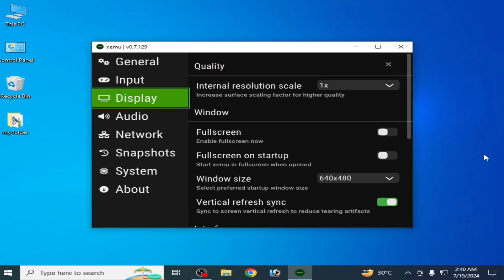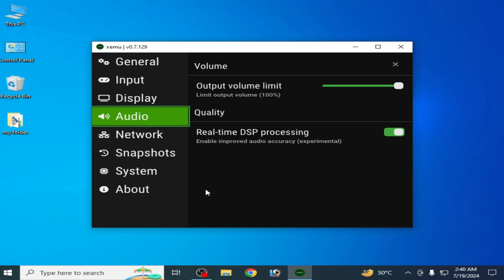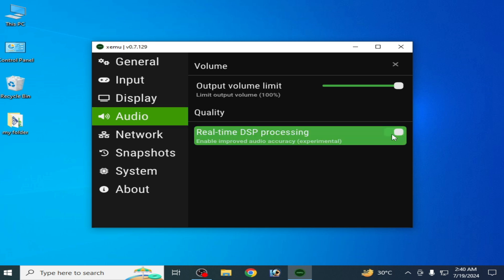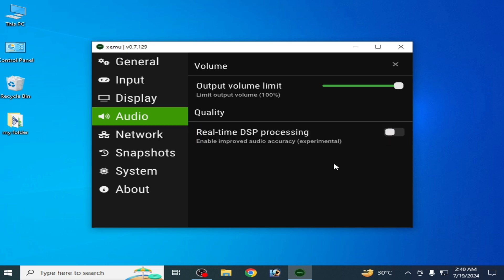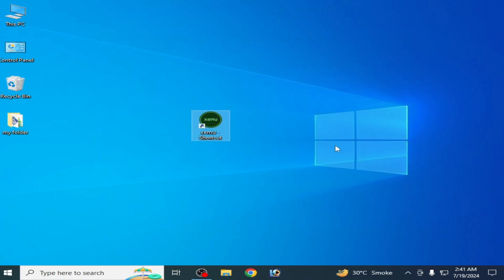Solution number four: go to Audio and disable it. If you're still facing the issue then I have another solution.